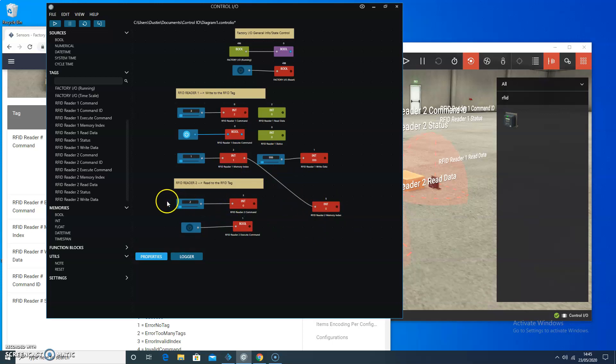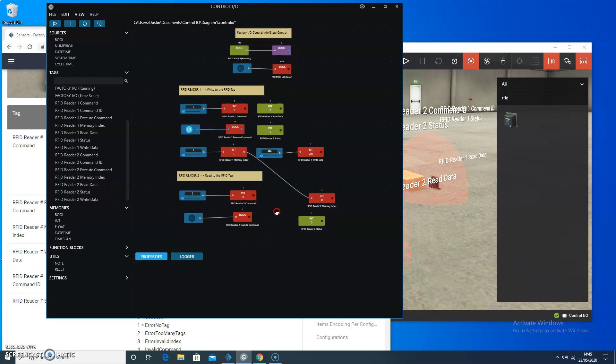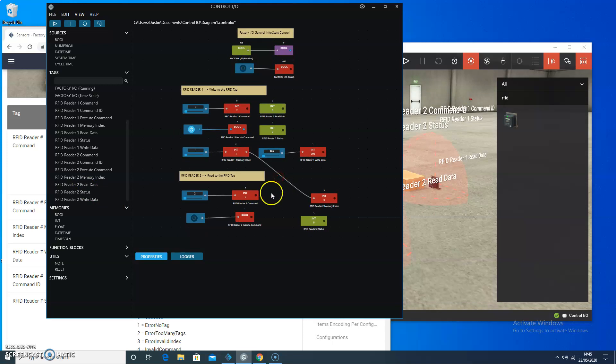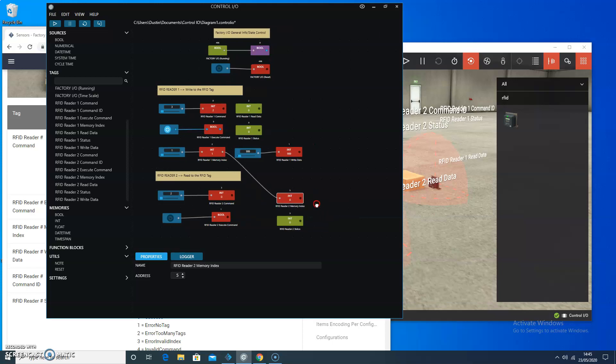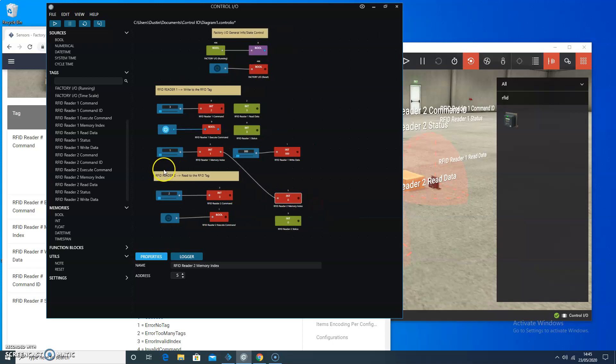And then the last thing I want to be able to do is actually display the data that's been written. Might be nice to display the status.